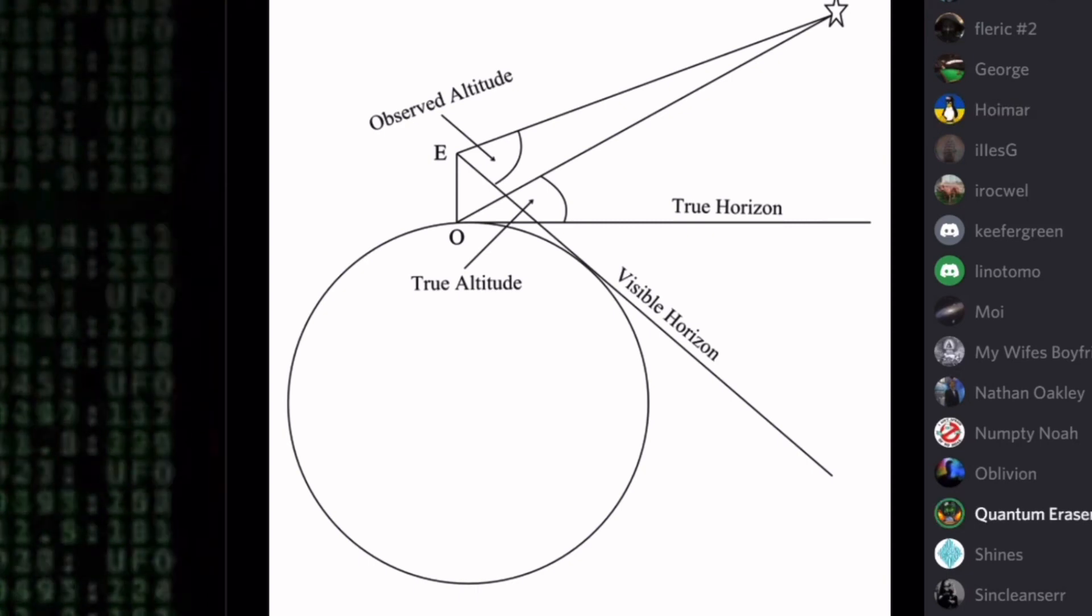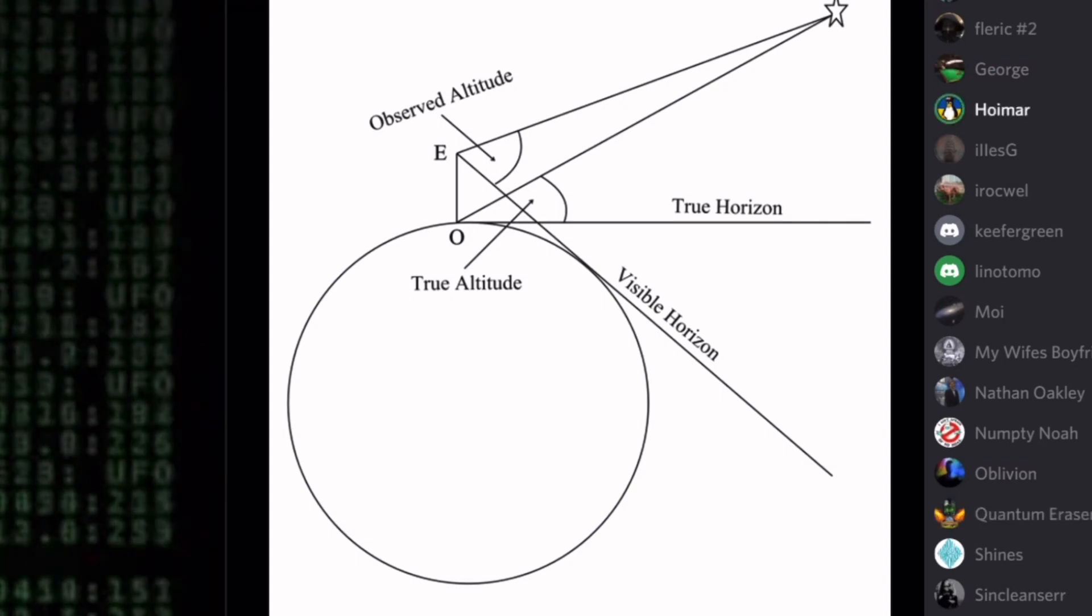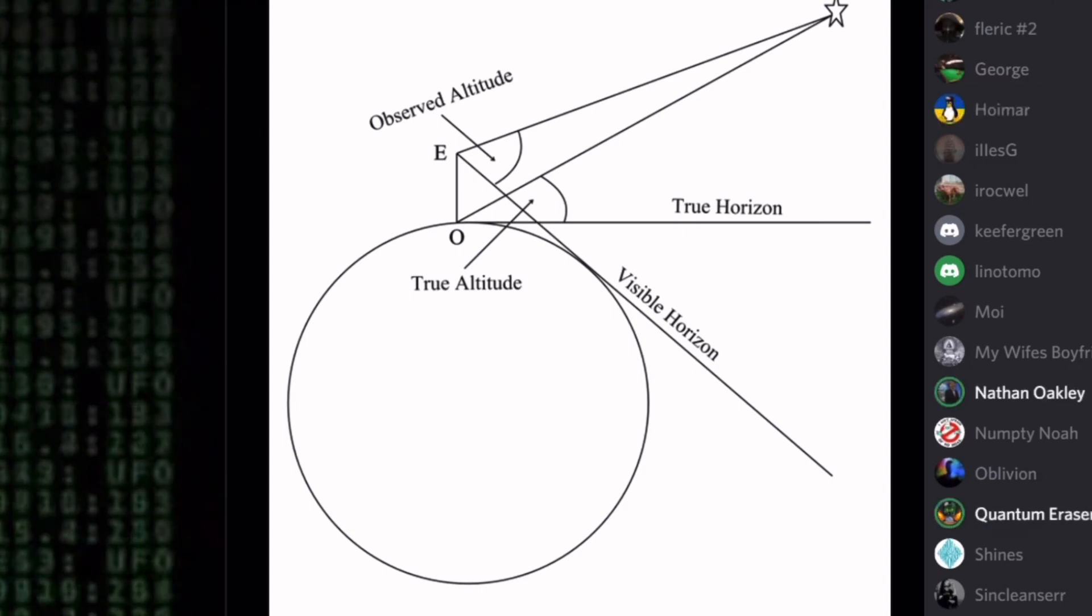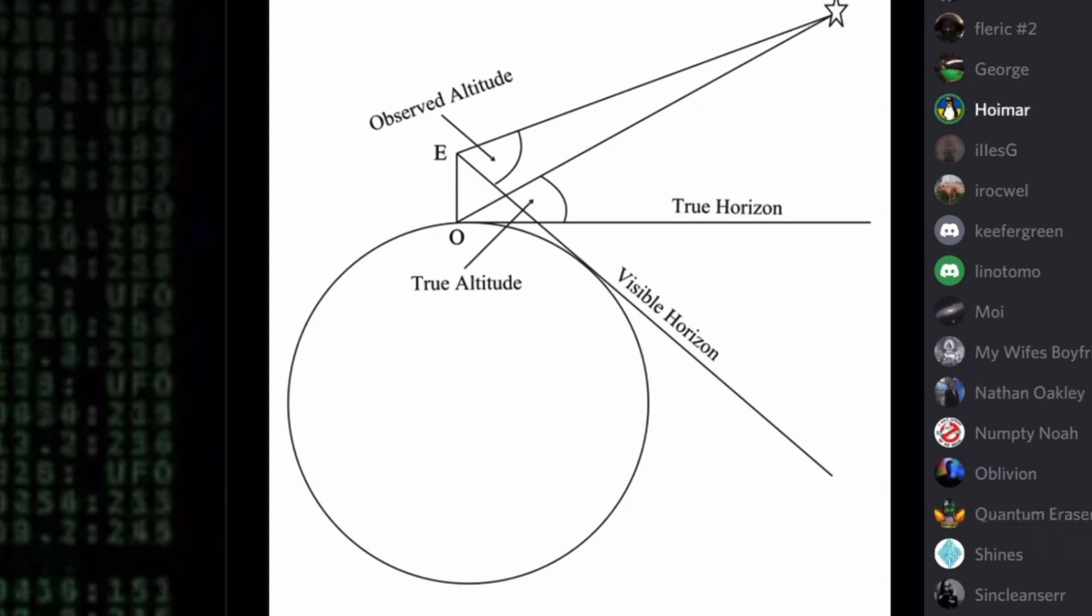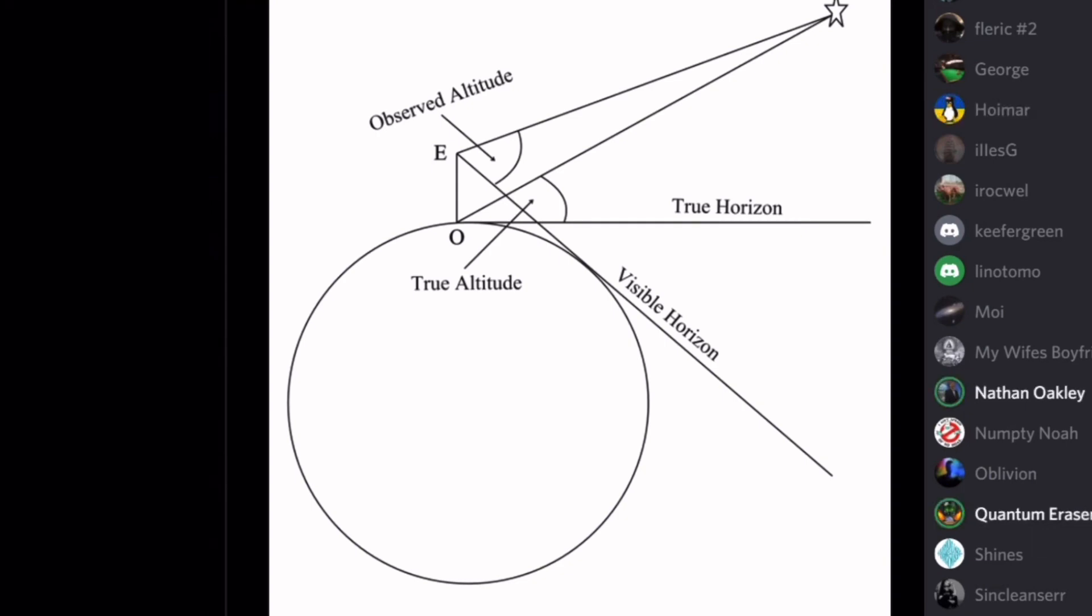Then why did you say it was the reciprocal zenith angle? Because if you subtract that elevation angle from 90 degrees, then you get the zenith angle. That's why it's reciprocal. Stop. Stop. Hello? No. When you measure an elevation angle, you just measure the angle.